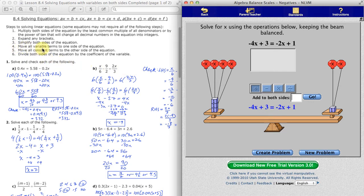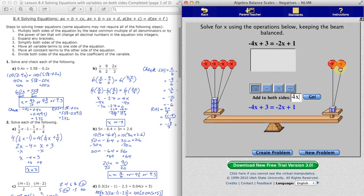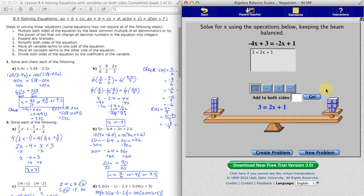Step 4: moving all variable terms to one side. I'm deciding to have my variables on the right this time. There's a variable term on the left and I want to get rid of it. To remove the negative 2x, I need to add 2x — notice I'm adding the opposite. Adding 4x to both sides gets rid of those negative-4x balloons, and adding 4x to negative 2x on the right gives us positive 2x. On the left, negative 4x plus 4x is 0, so we're just left with 3.